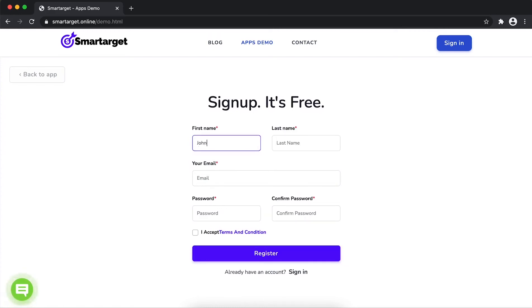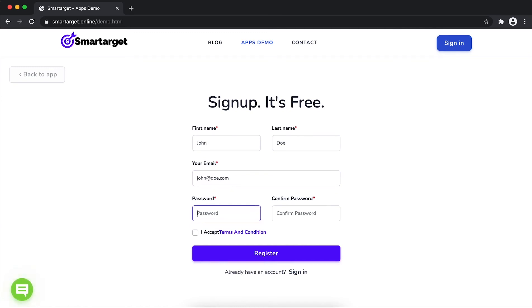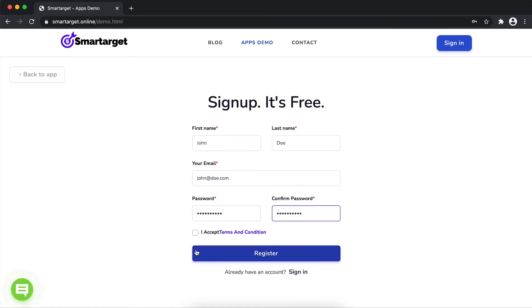Fill in your first name, last name, email address, and password. Please make sure you write your correct email address, as we will send you a verification email. Now click on register.